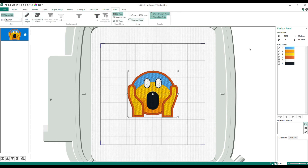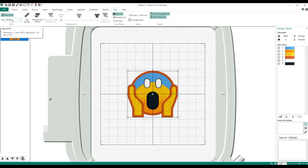View tab — if you take any of my classes in person you know we come to the View tab a lot. I use the grids for everything. It gives you the exact size. If you want something to be three inches, set your grid square to 25.4.